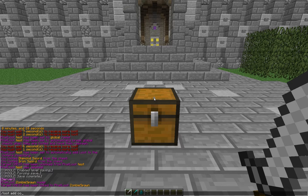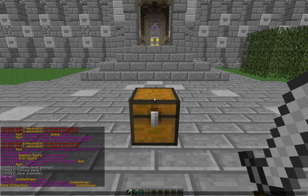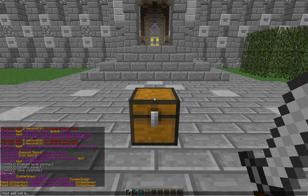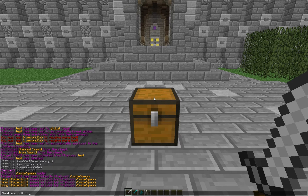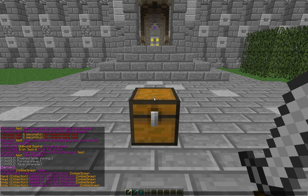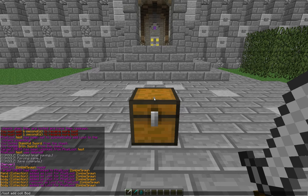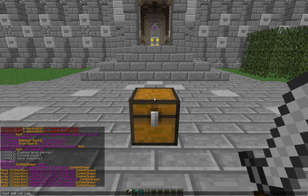Slash loot add collection, and we'll start with Hand. This will be what is put in the zombie's hand. And then we'll do the same thing with Head. Again, these are case sensitive. And then Body.